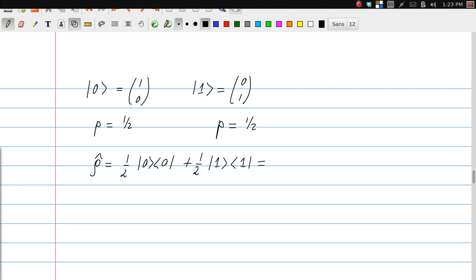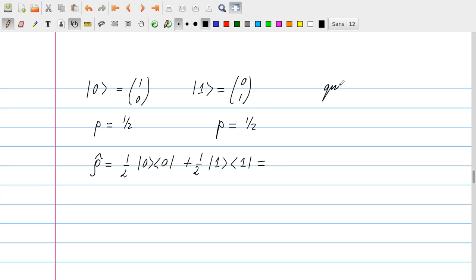Let's end by calculating the density operator for a very simple case. We take the simplest non-trivial Hilbert space: a two-dimensional space with basis functions |0> and |1>. This is reminiscent of what people call qubits. Suppose I flip a coin: if heads, you get state |0>; if tails, you get state |1>. With a fair coin, both probabilities are one-half. So rho is given as one-half times |0><0| plus one-half times |1><1|.